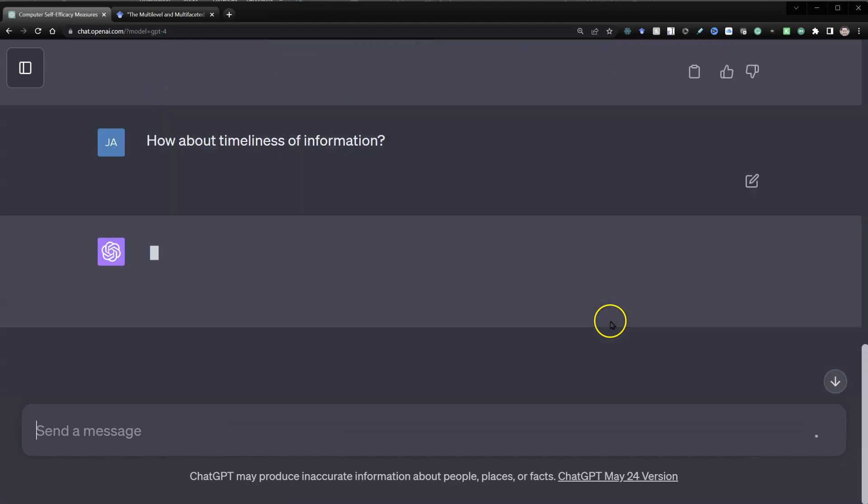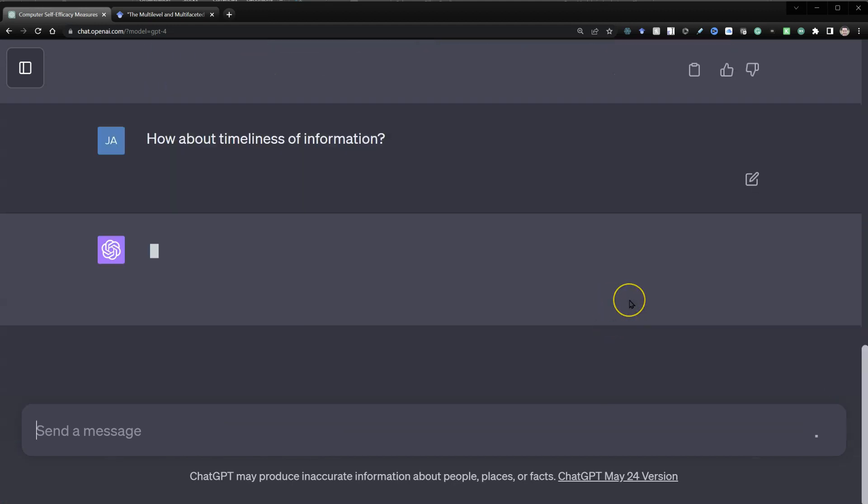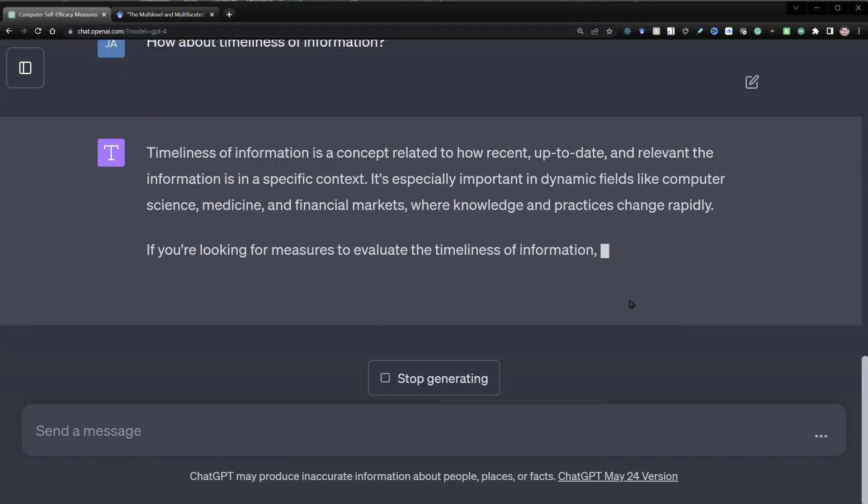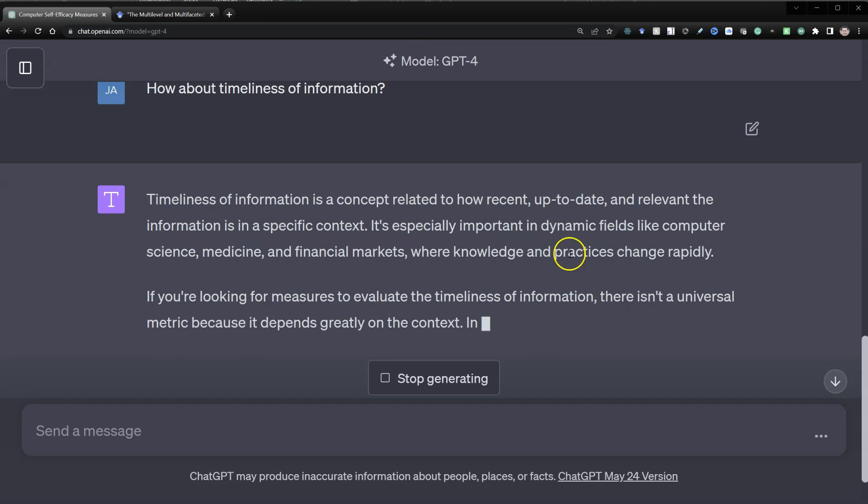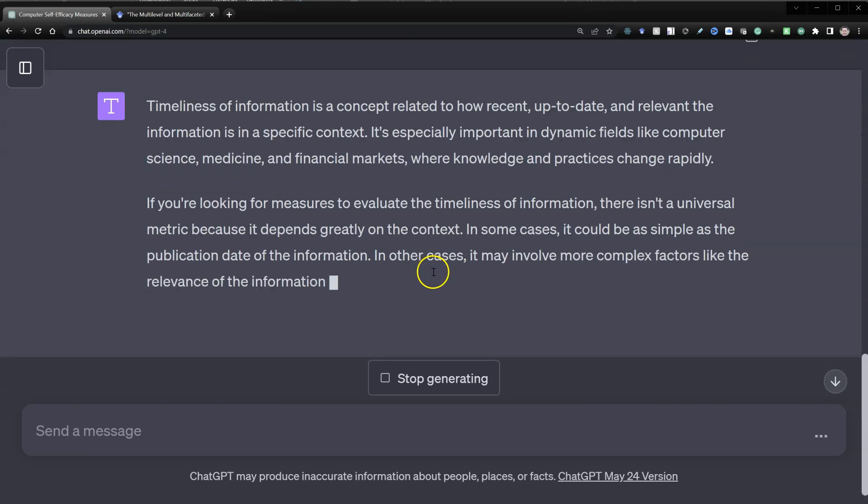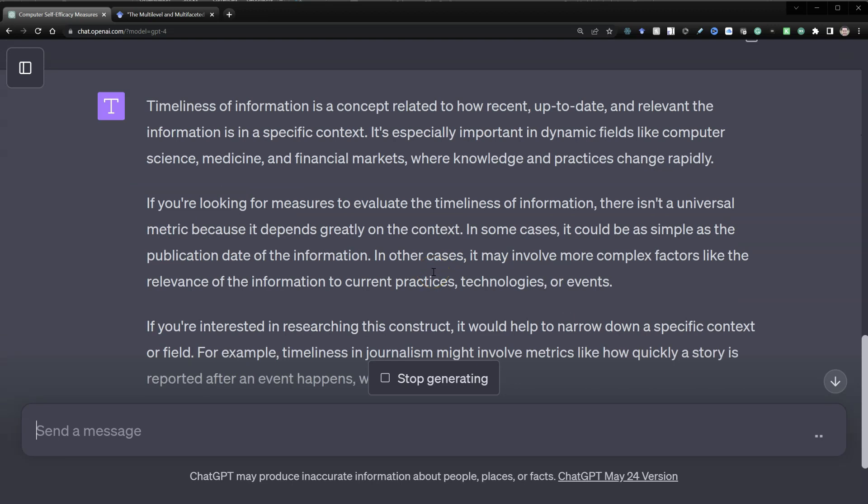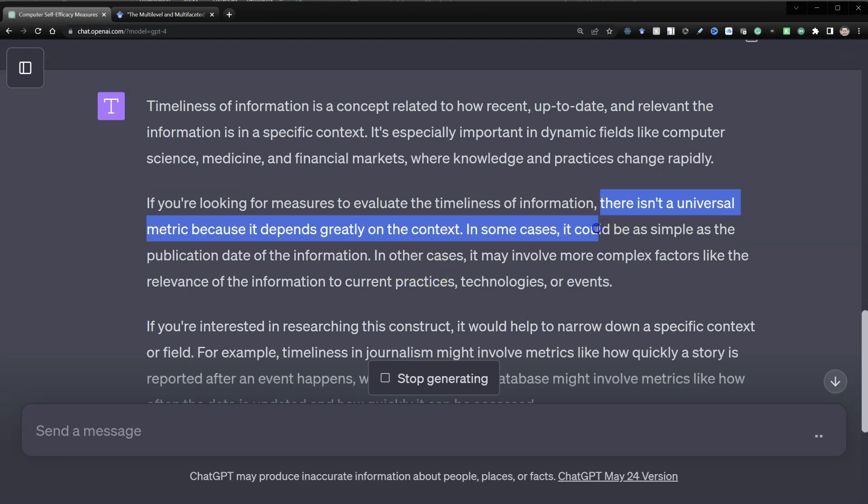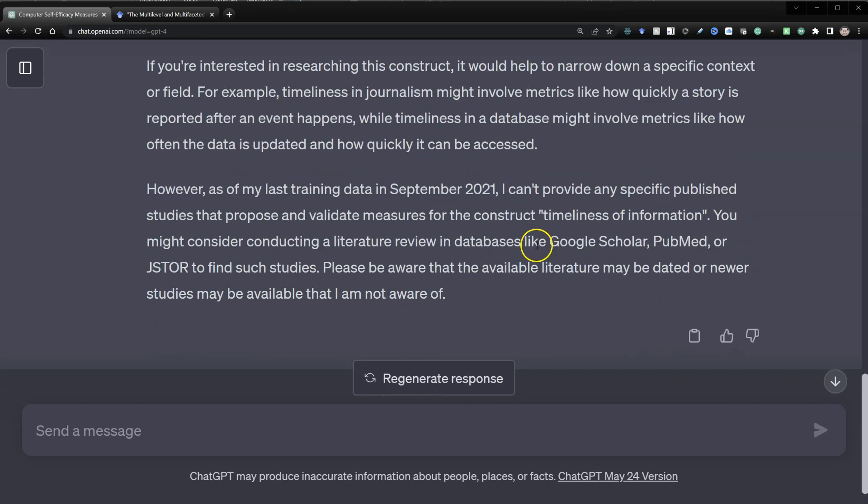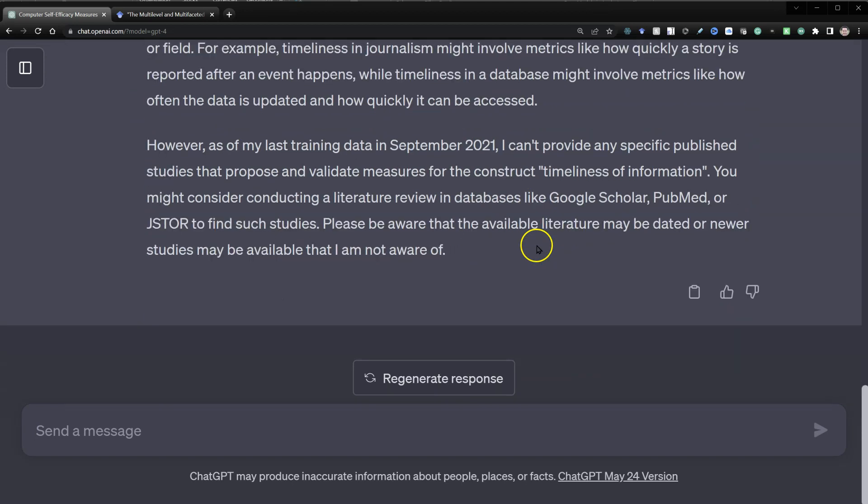It defines it for us. Yes, that is what I mean. It says there isn't a universally adopted metric because it depends on context. And it didn't give us any studies.